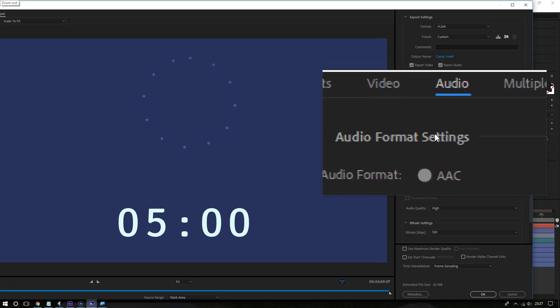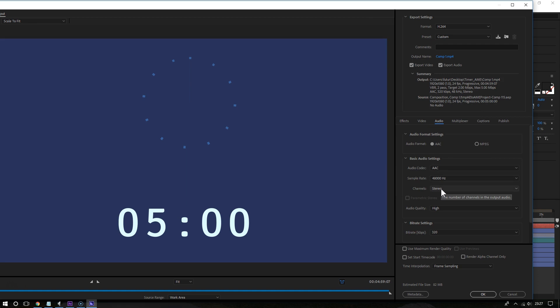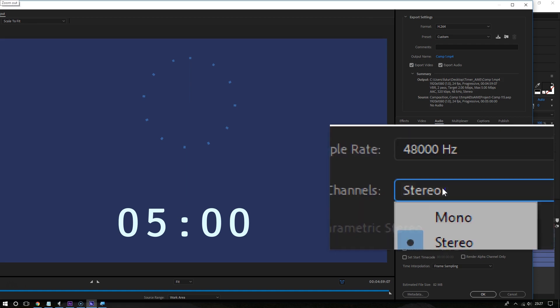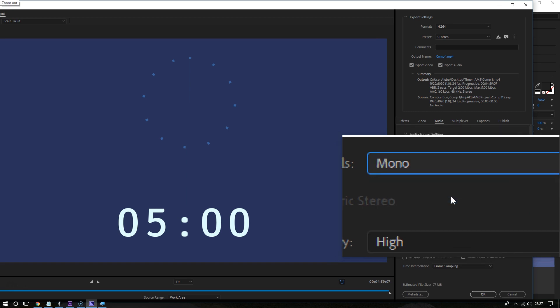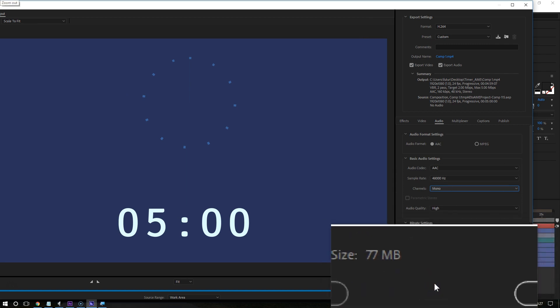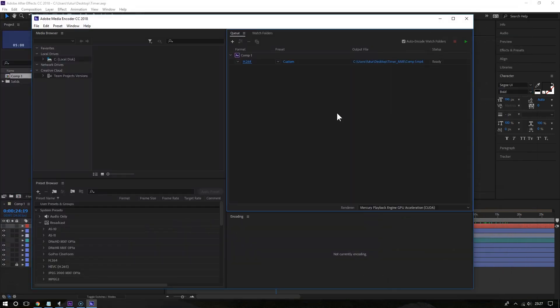Go to channels and you can choose mono instead of stereo, because you don't always need that shifting sound from left to right, that dynamic sound. Unless you have a very complex project where sound is coming from multiple directions, you don't always need stereo. As you can see, the new output size is 77 megabytes.